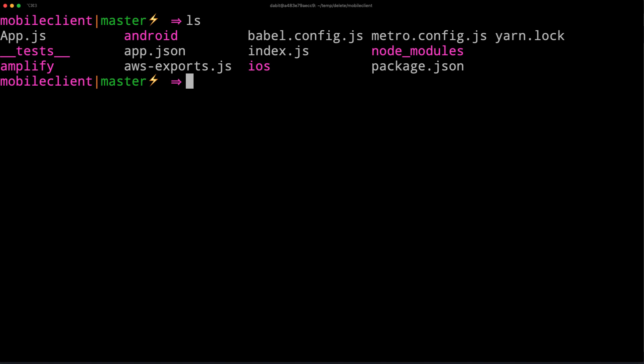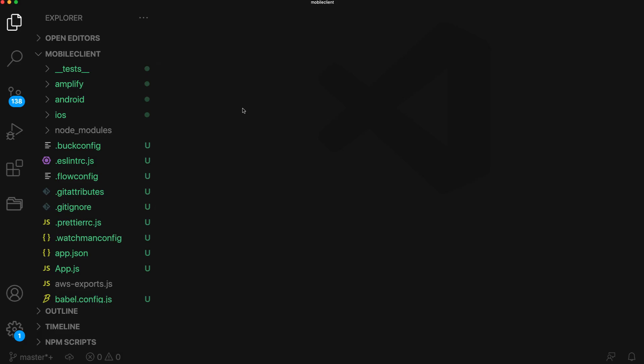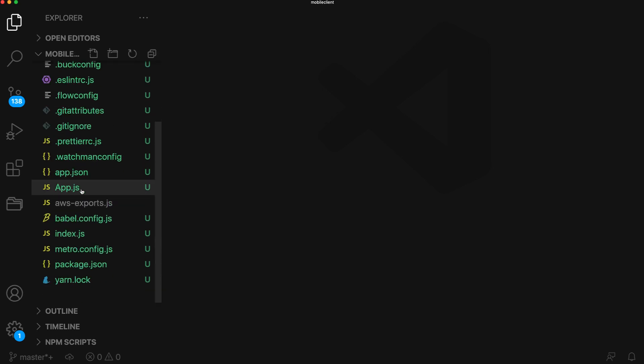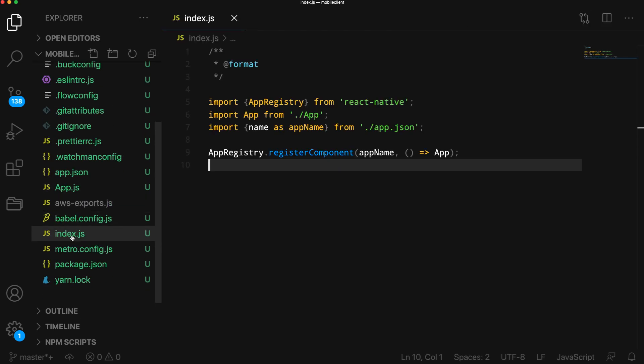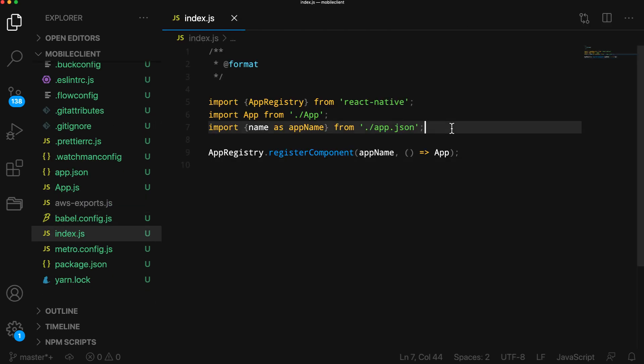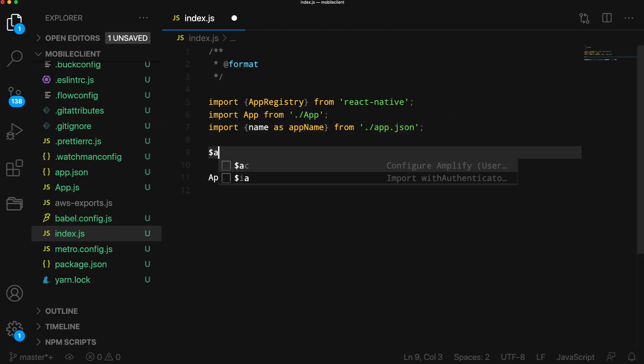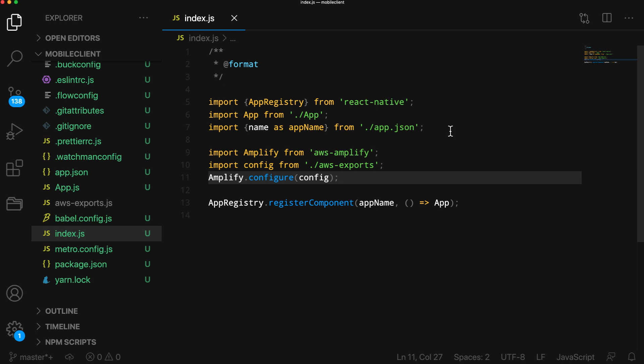Next we'll test it out by opening the project in our text editor. I'll first configure Amplify in index.js by calling amplify.configure passing in the configuration from aws-exports.js.